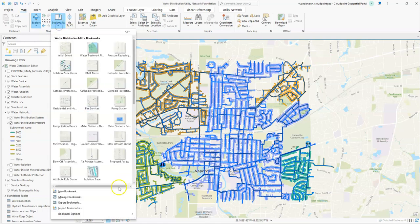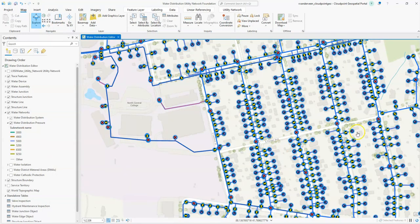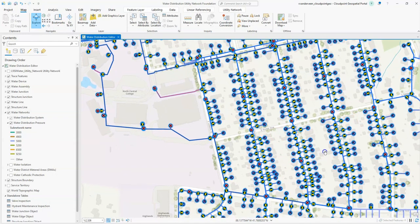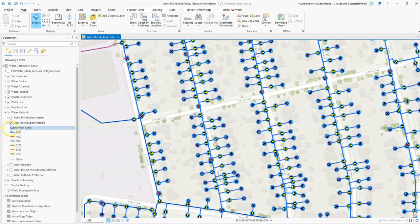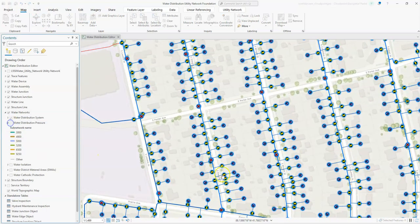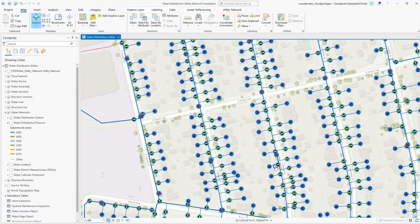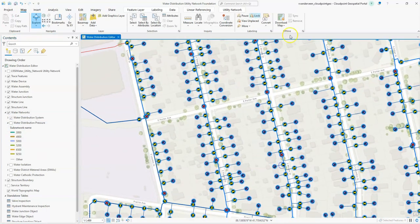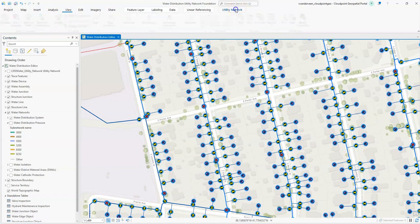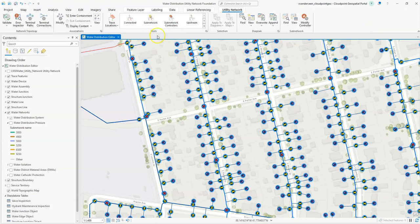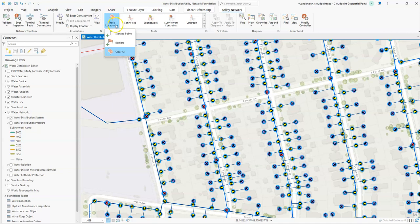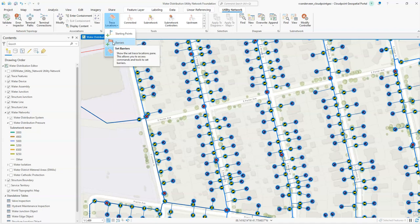Let's go ahead and get started and zoom into an area. I'll shut off the pressure district here. I'm going to click the utility network button exposing the utility network tools. In the center we have our tracing tools. Under trace location we have our starting points, which will be the origin of the trace. Then we have barriers where we can place those manually to stop the trace at those locations.